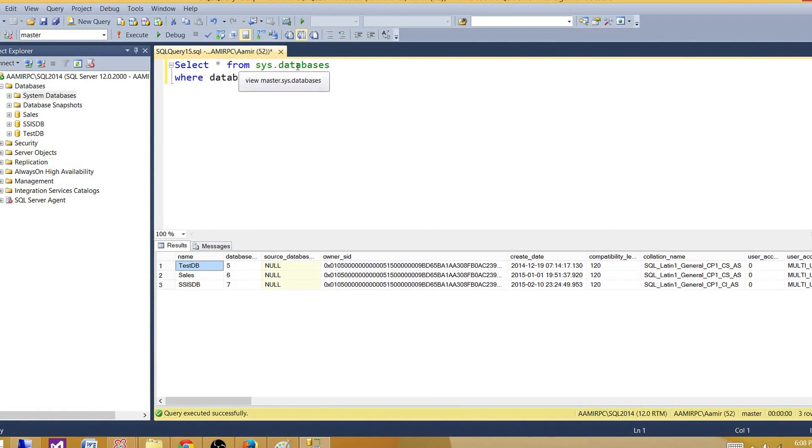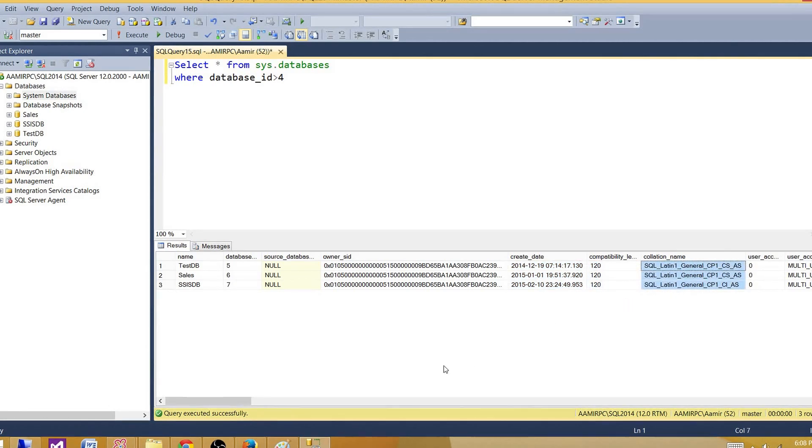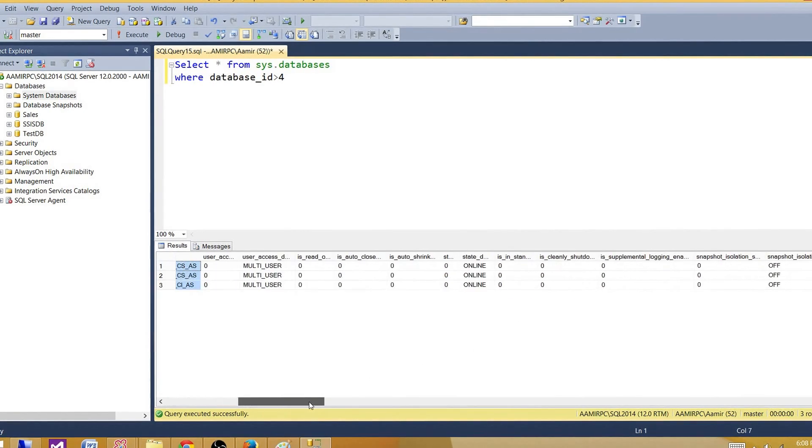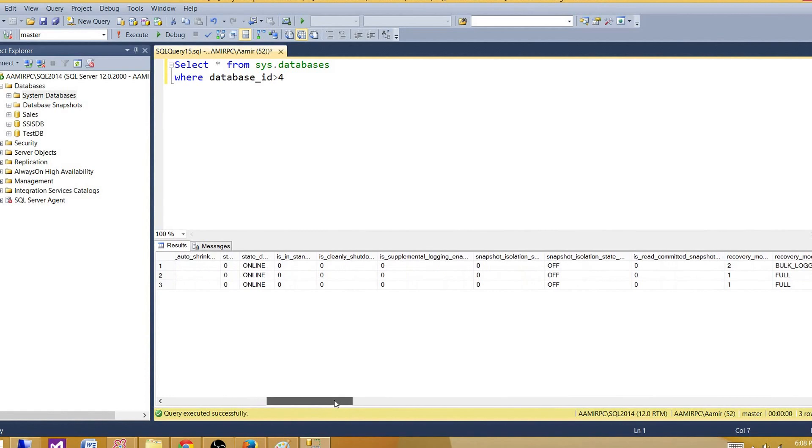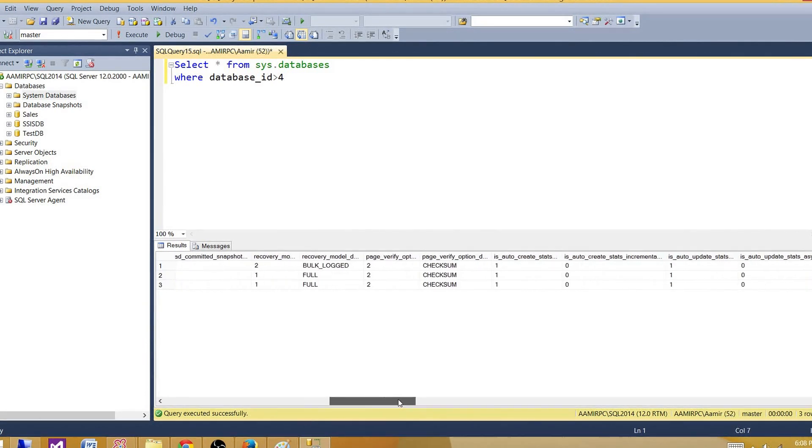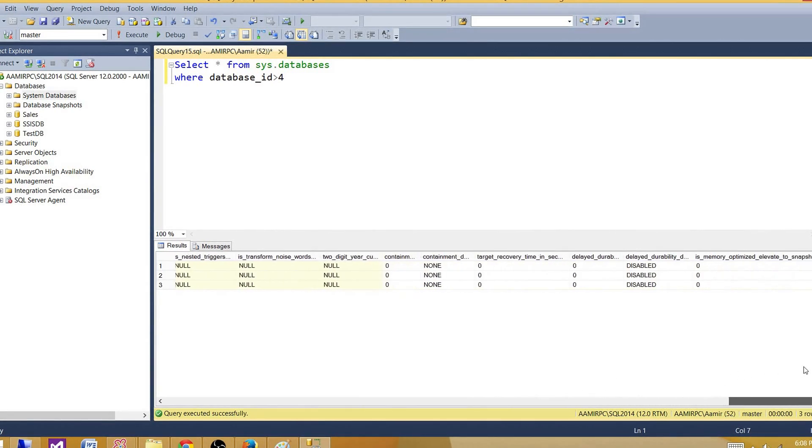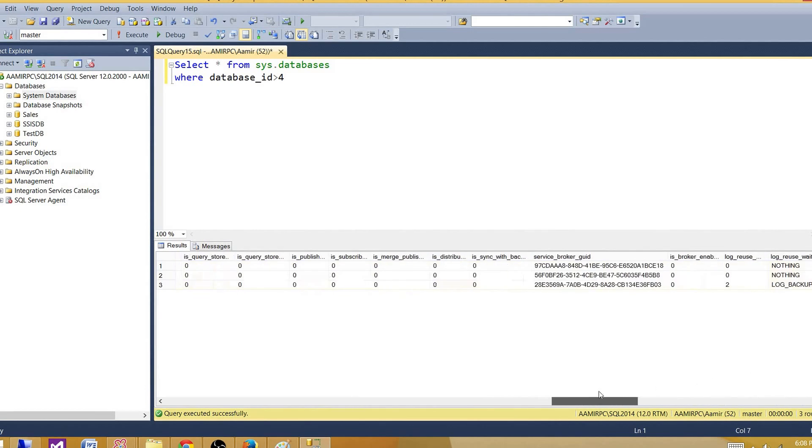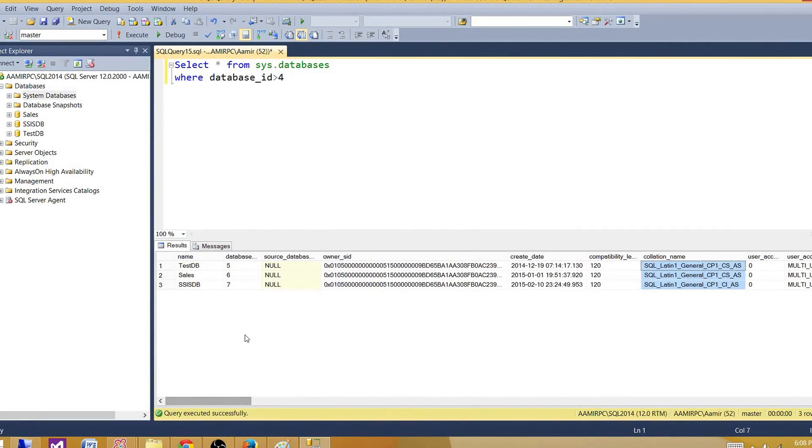The sys.databases view also provides us different information such as owner SID, create date, compatibility level, collation and recovery model. And there are a lot of other information or properties it does provide us. So you can take a look at the different columns if you need some information.